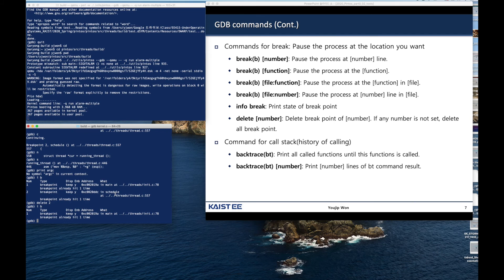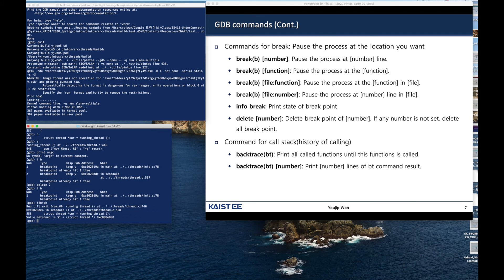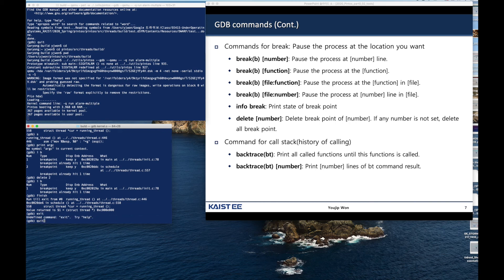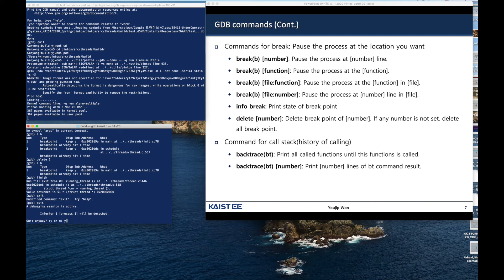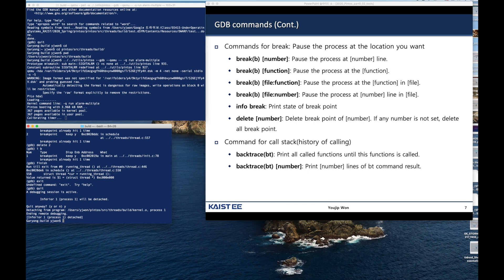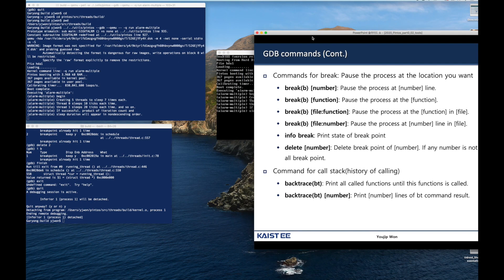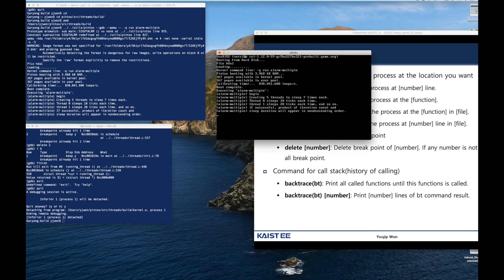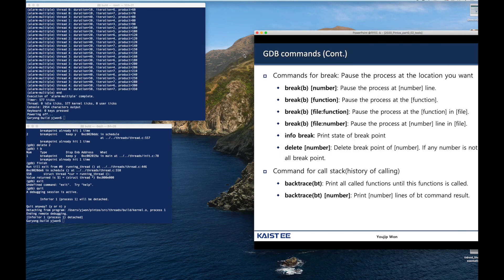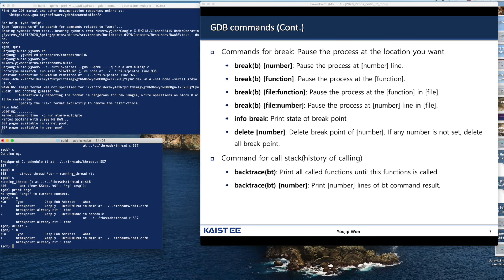To finish the execution, type "finish", then quit GDB. You will detach GDB from the running Pintos operating system. GDB has finished, and Pintos is shutting down because the GDB session is over. That's the end of how we use GDB. Thank you.